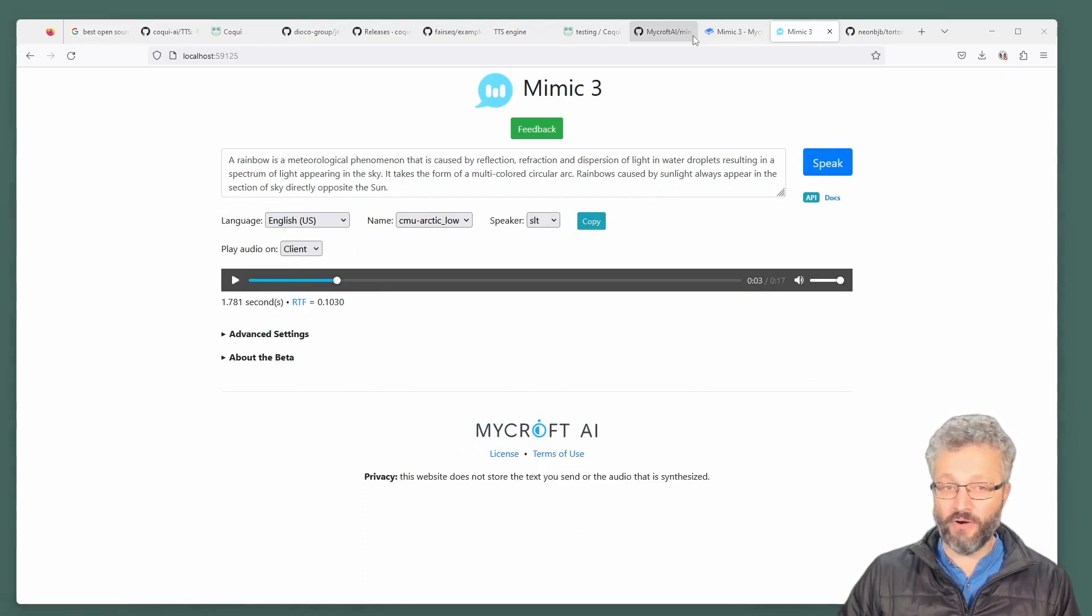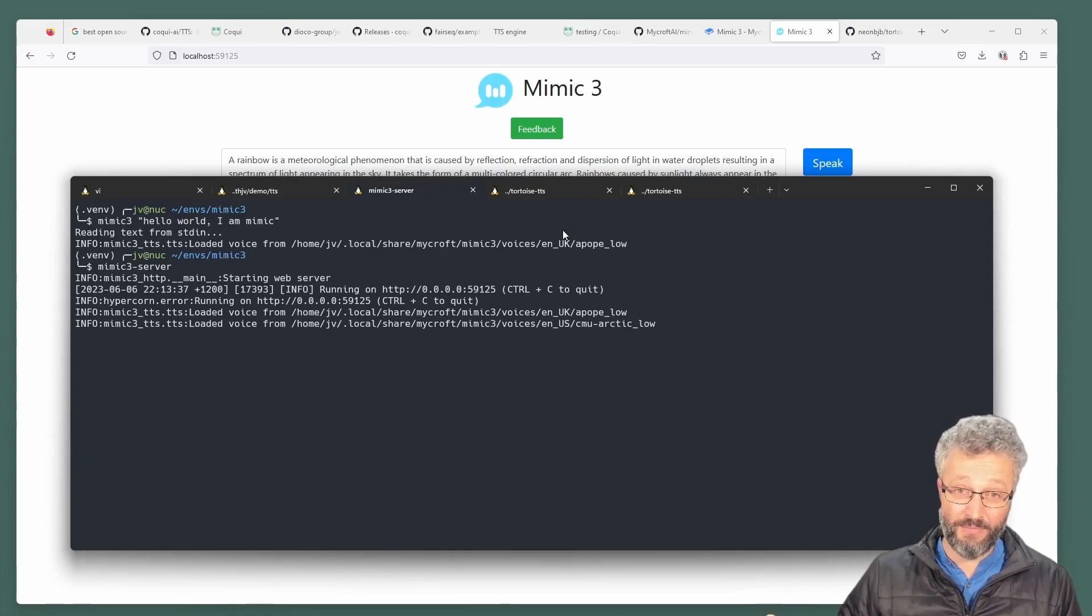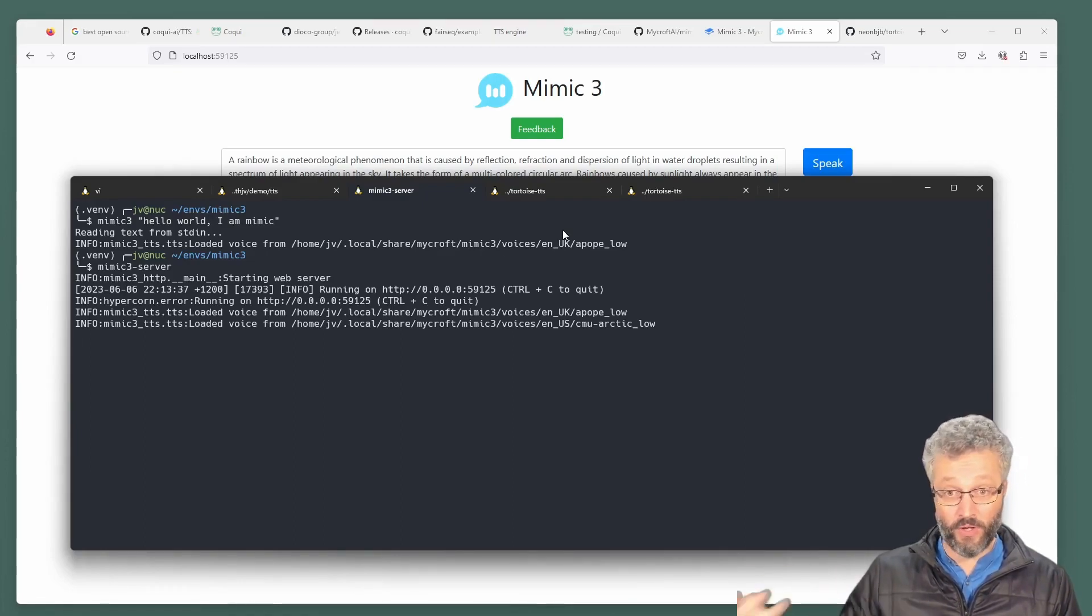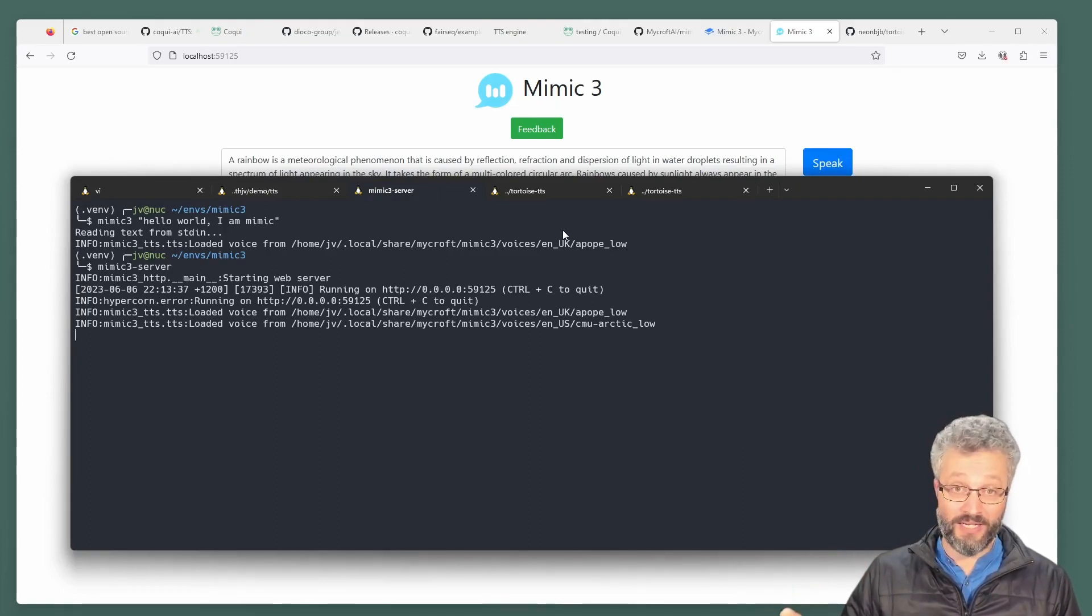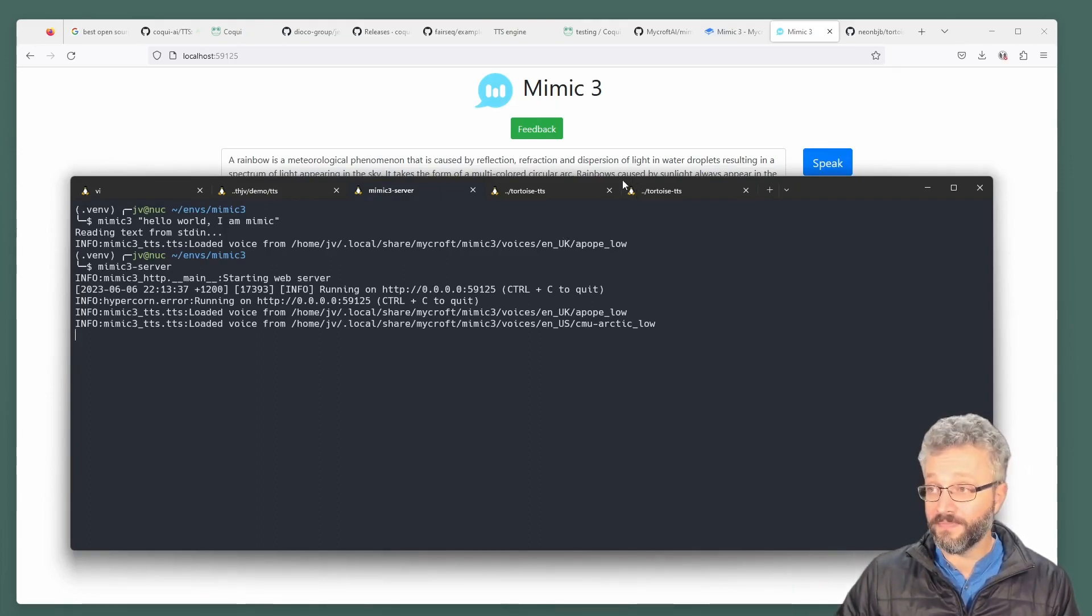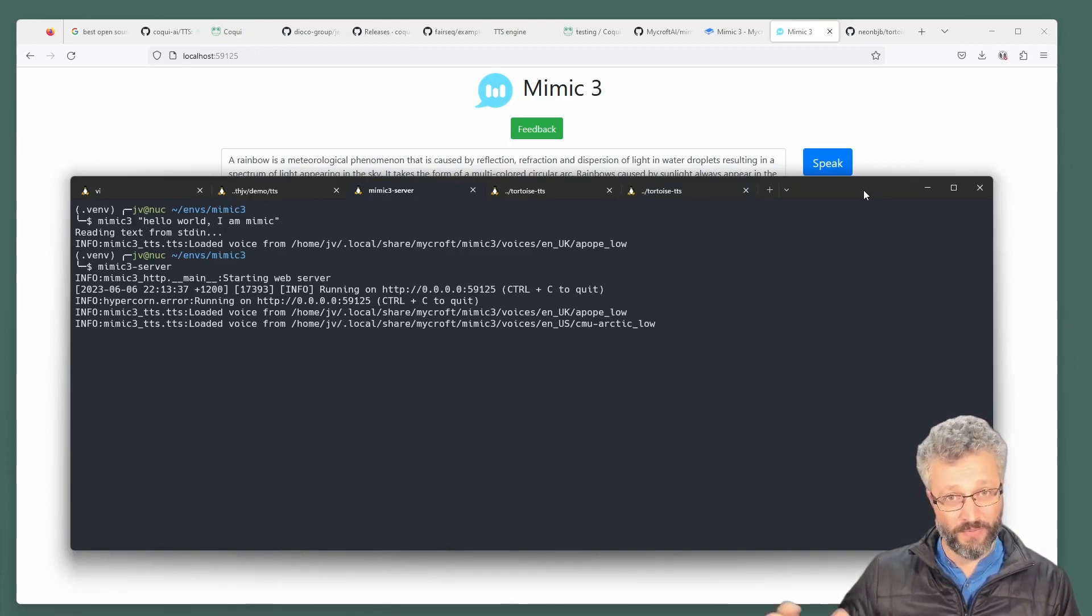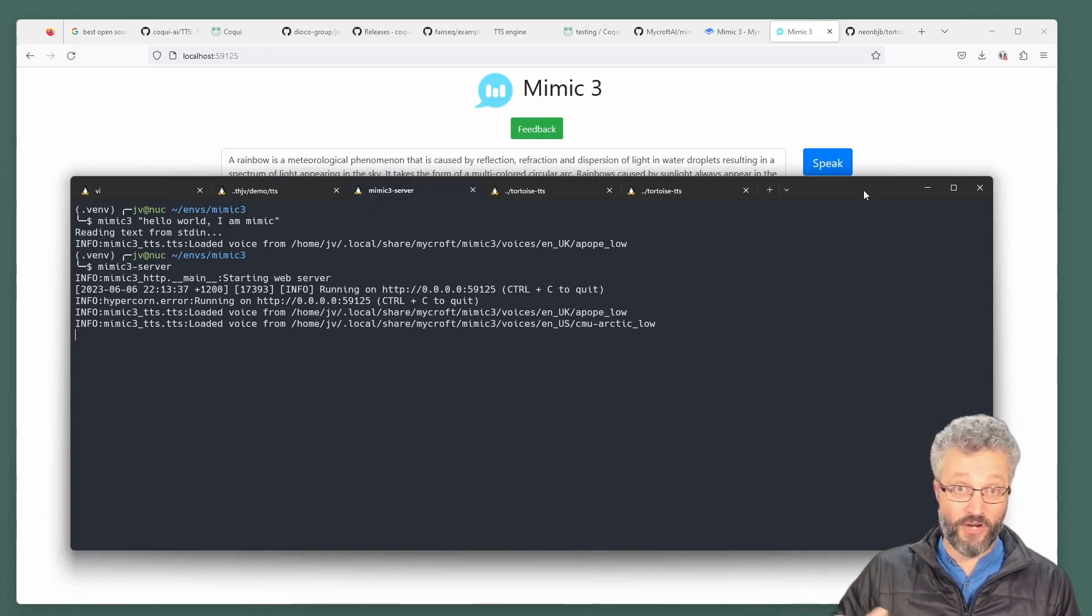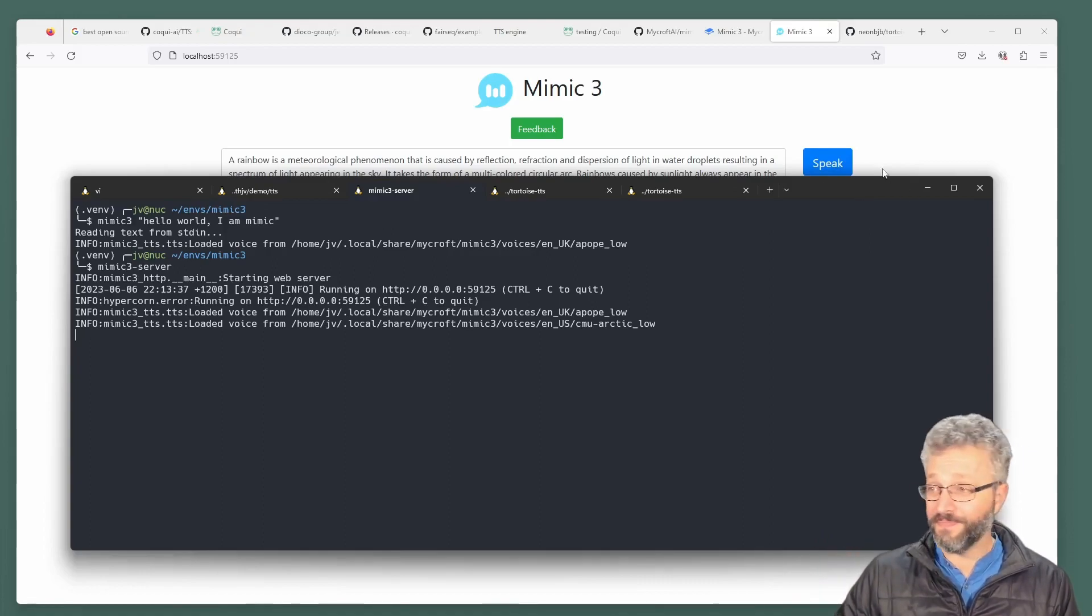A rainbow is a meteorological phenomenon that is caused by etc. I'm mentioning Mycroft because maybe you want to build a voice assistant and maybe you don't want to spend lots of compute having a fancy voice and you want to put it on a lower powered device. Mimic three would be what I definitely recommend for that use case.